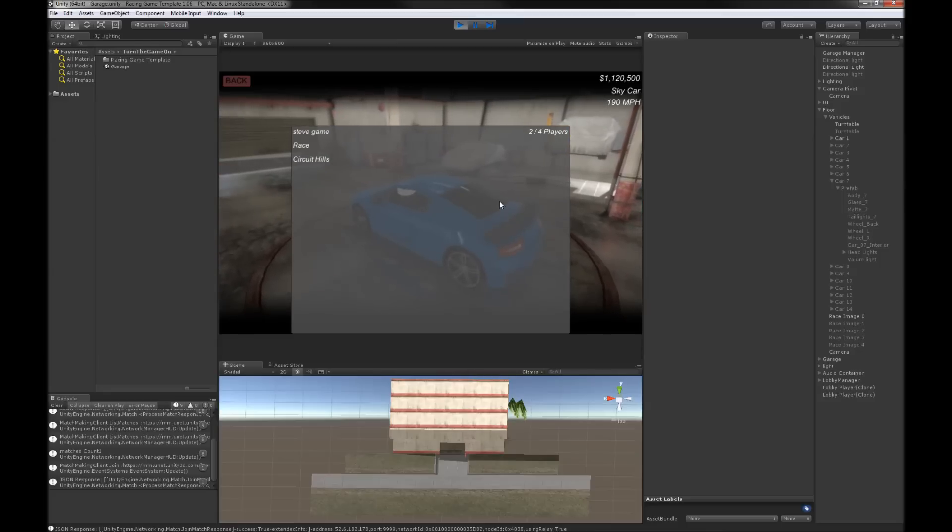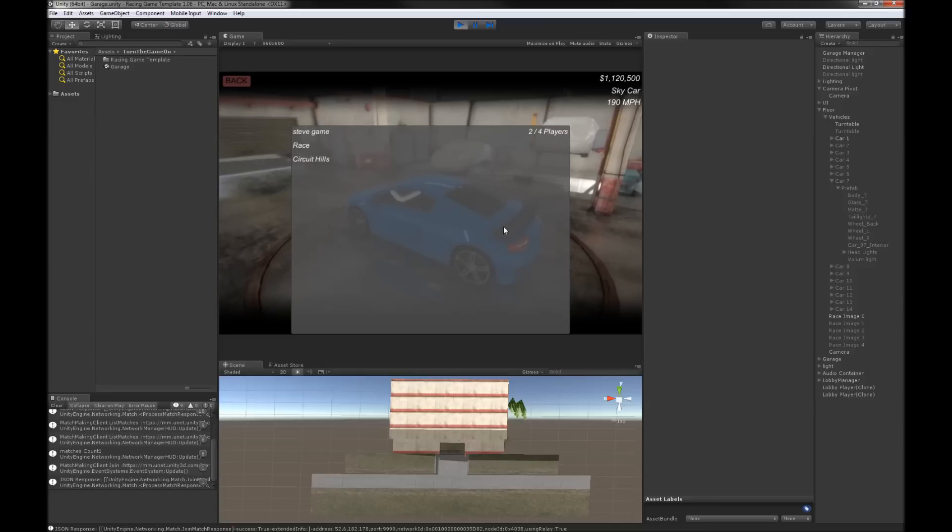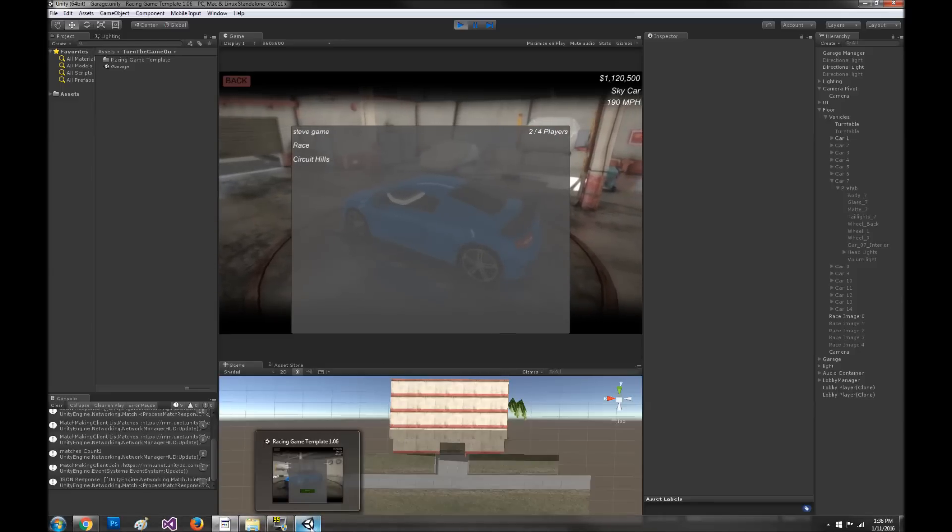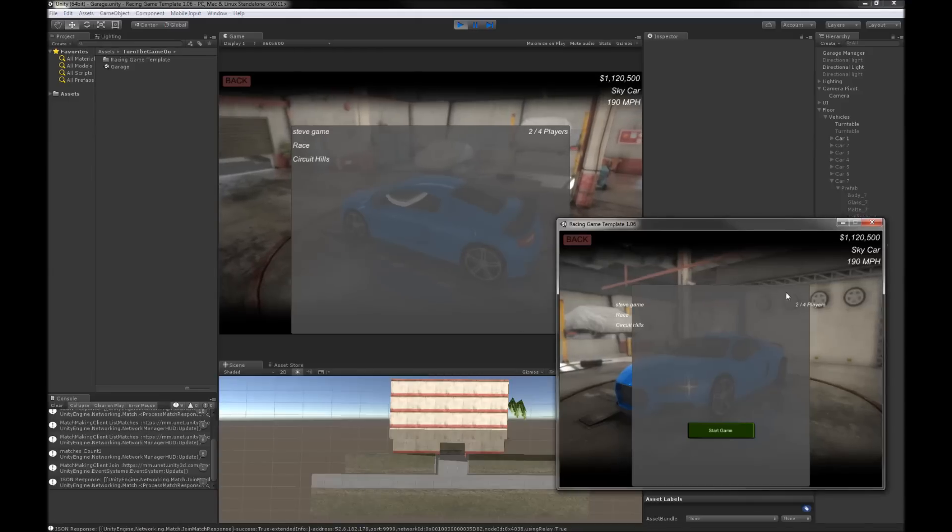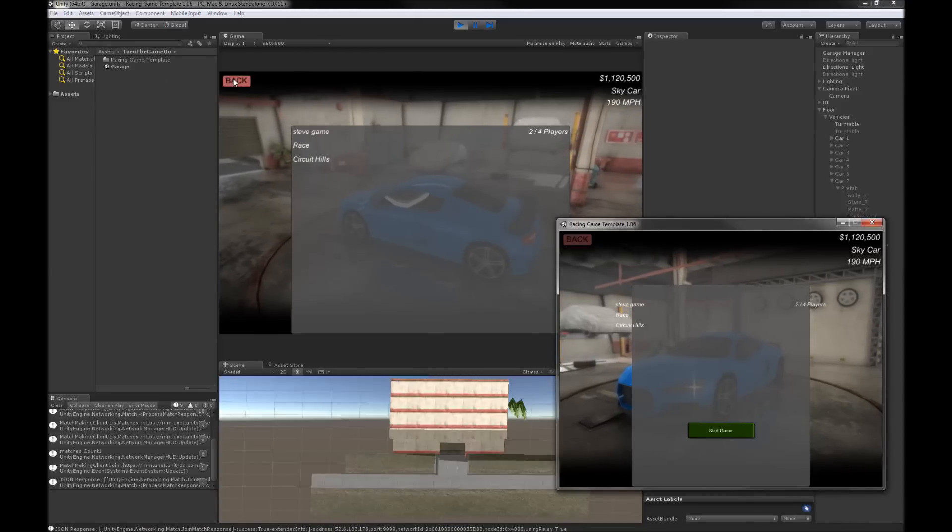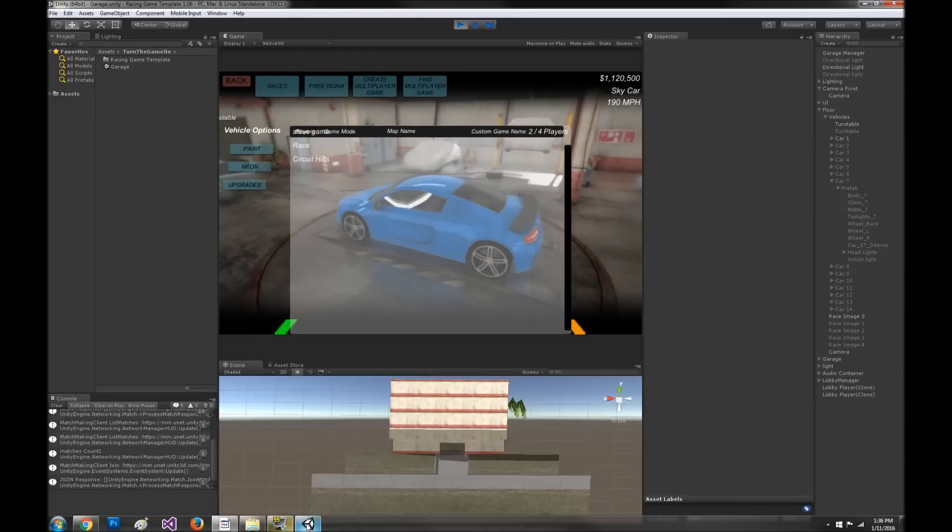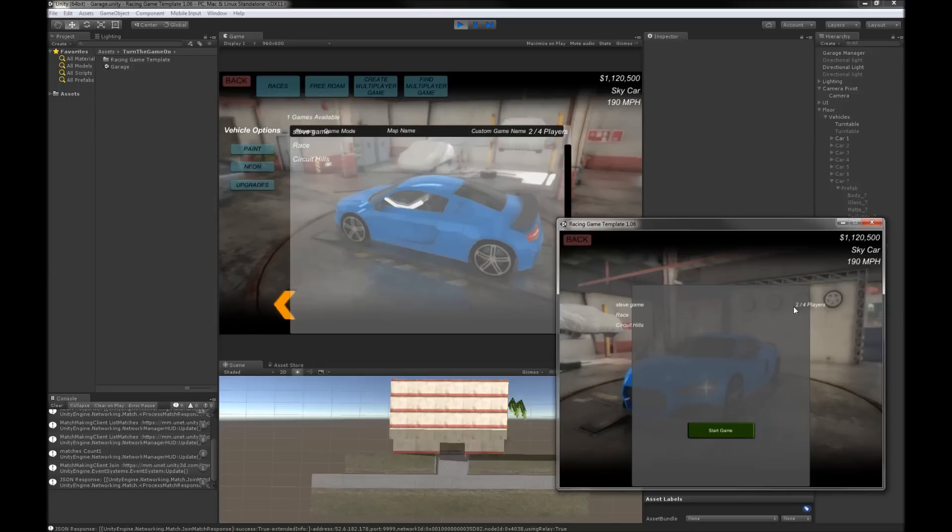I'll probably go ahead and add some loading scenes so we don't see the UI until it's 100% ready. Then if this player were to leave this room, we'll see that over here it'll be updated.